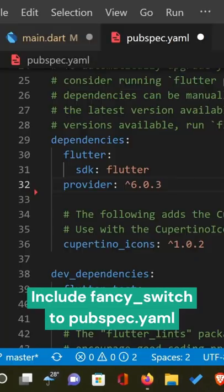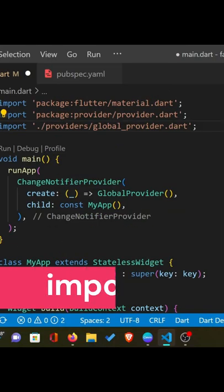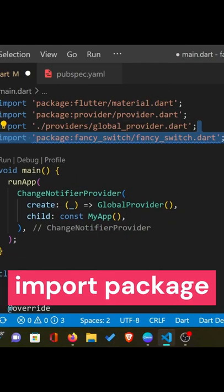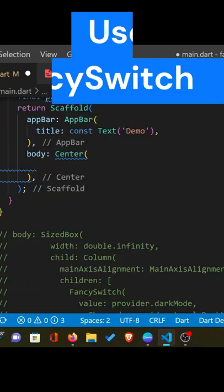including fancy switch package into your pubspec.yaml file. Next, import the fancy switch package to your Dart file. Use